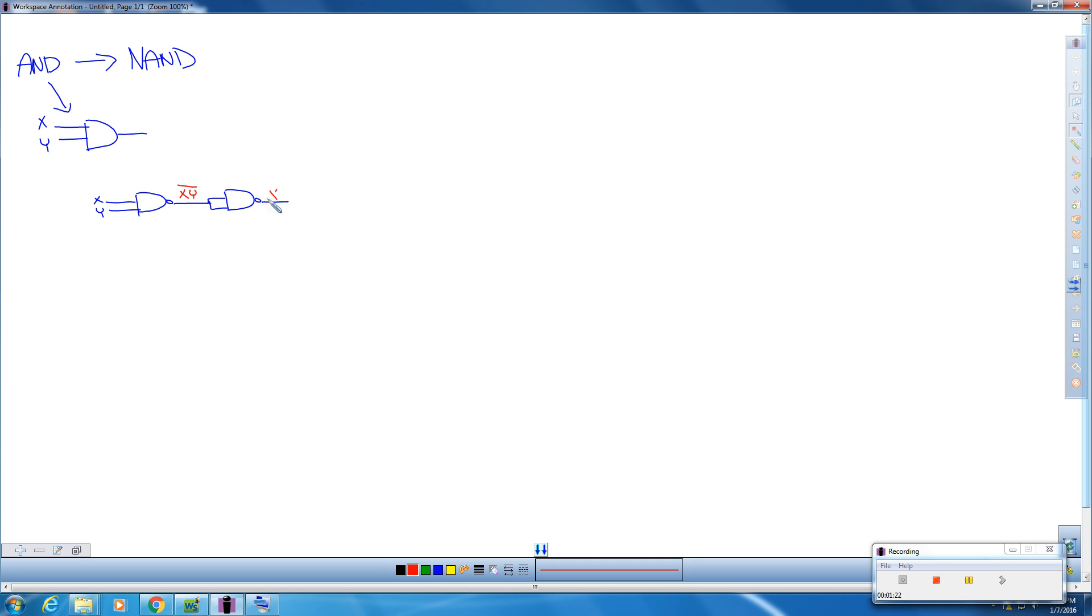So we ANDed our original XY bars and got that. And then when we invert this, it puts a second bar across the top.